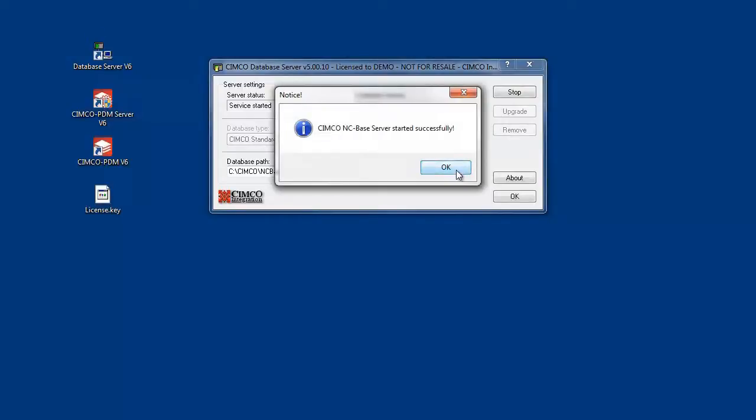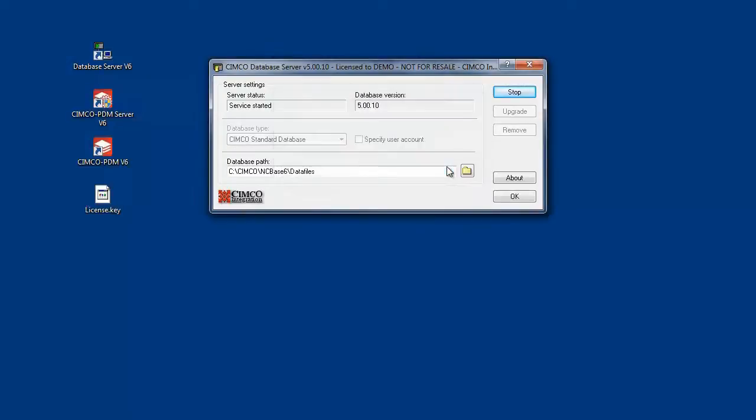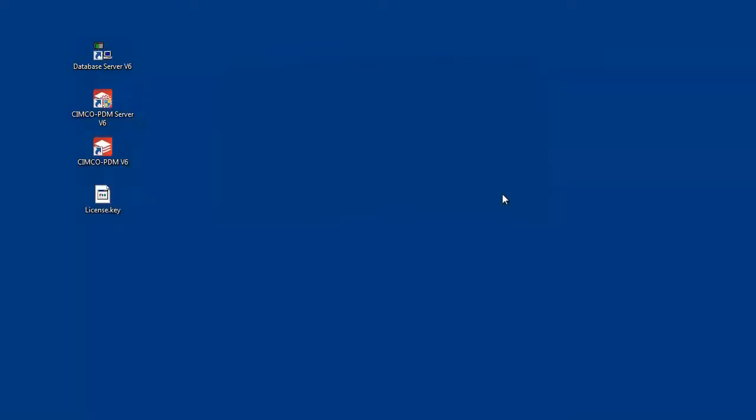The service starts and we are asked if we want to install the sample data. For our purpose we select no here. The service is started and we click OK to close the dialog.